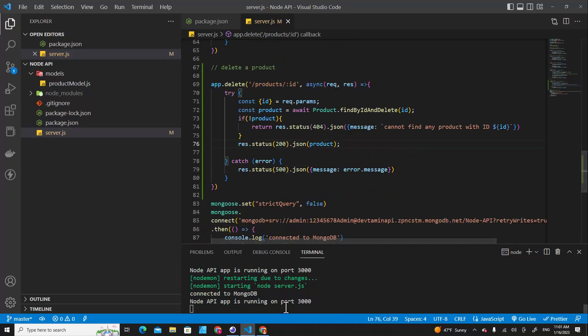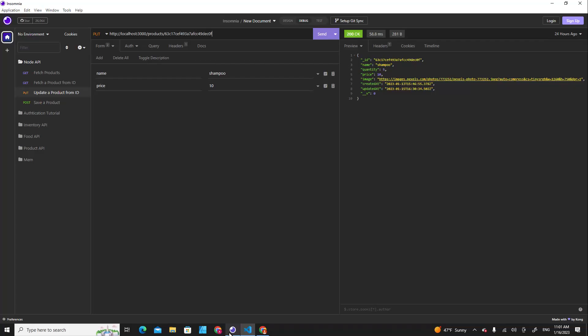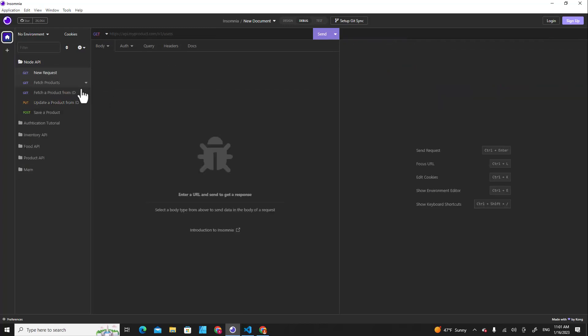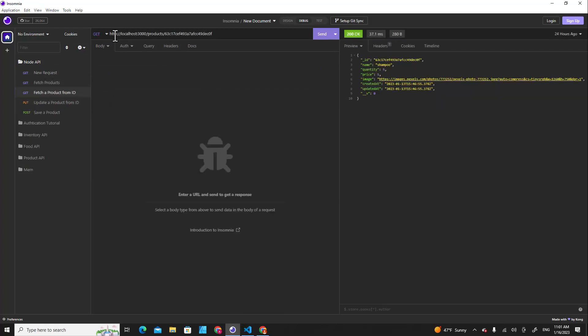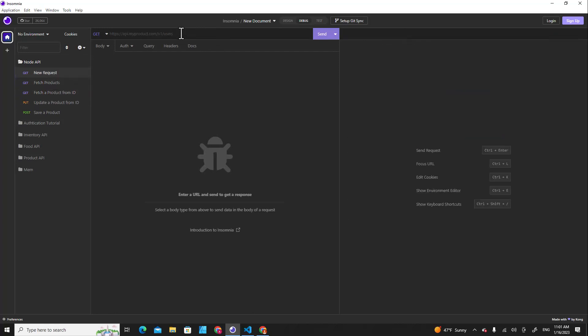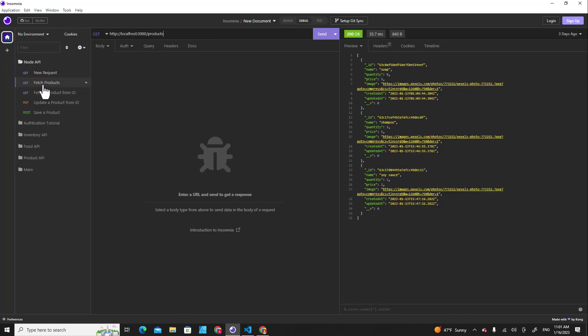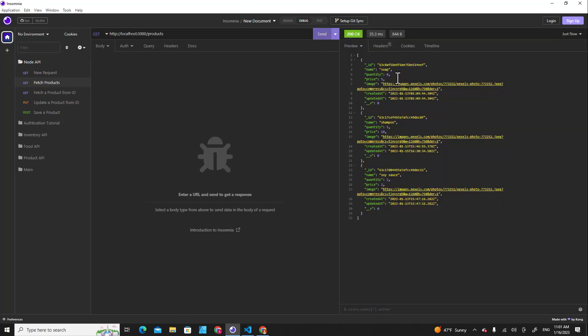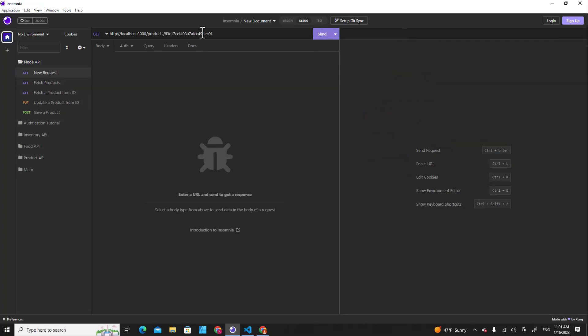Alright, let's go to Insomnia. Let's right click over here, create new HTTP request. I can copy the URL from fetch, copy it and put it over here. For example, if you fetch all products over here you will see all products in the database. If you want to delete...